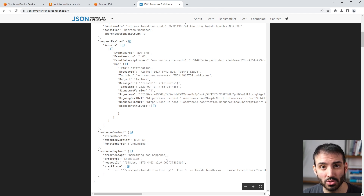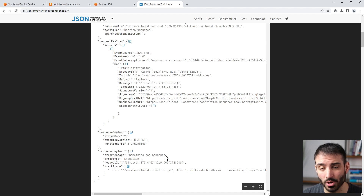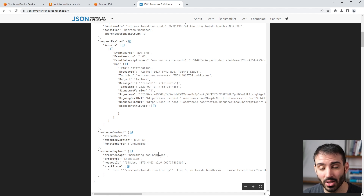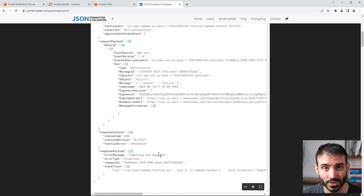Hope you found this video useful. If you enjoy Lambda and want to learn more, check out my course AWS Lambda Practical Guide — I'll put that in the description below. Thanks so much for watching. I'll see you next time.